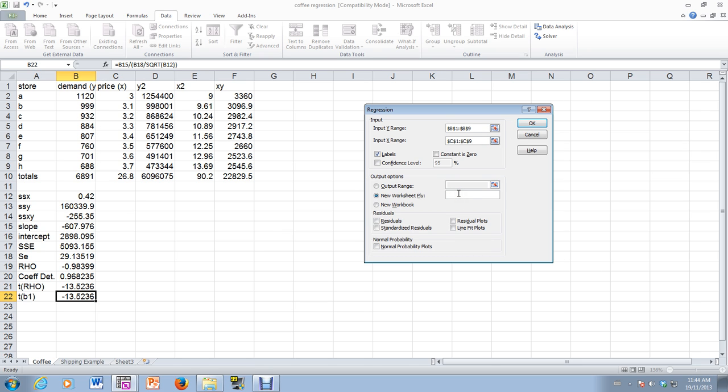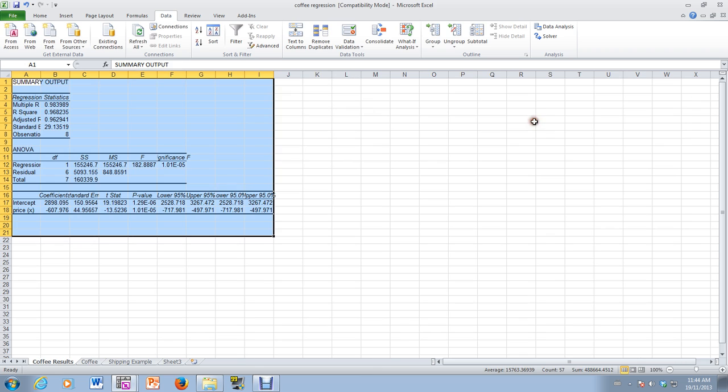So let's just do this. We're going to put it in a new worksheet. So I will say coffee results. And it's as simple as that. And there we go. It's done. As simple as that.